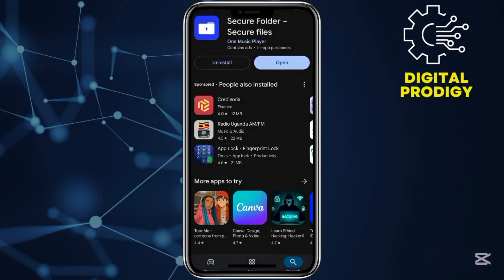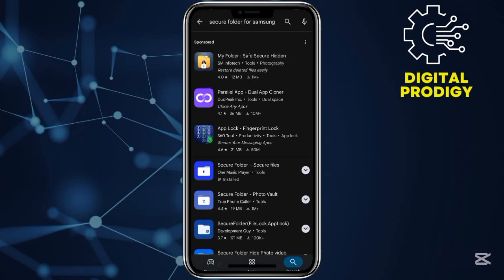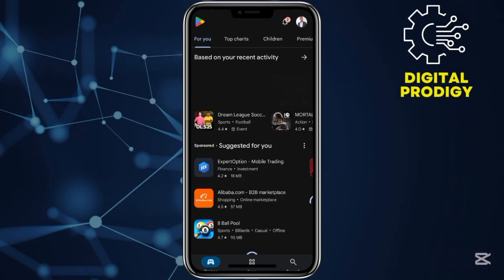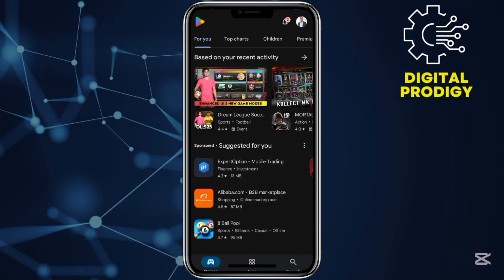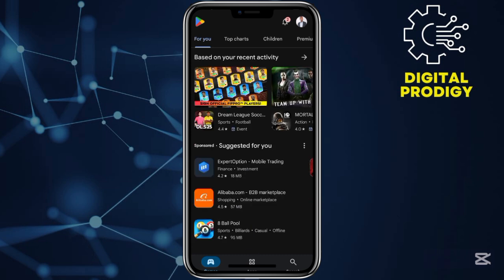If you get this message while downloading any application on your phone, this means you're either having the secure folder or the secure application on your phone.